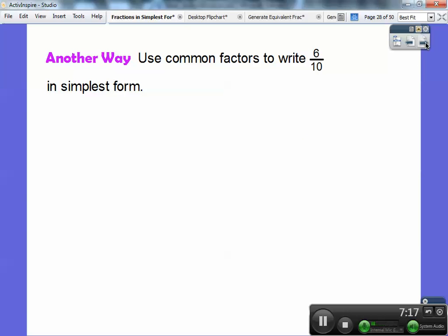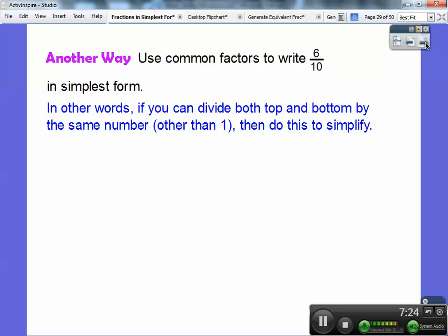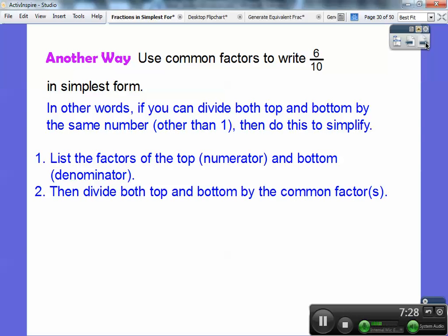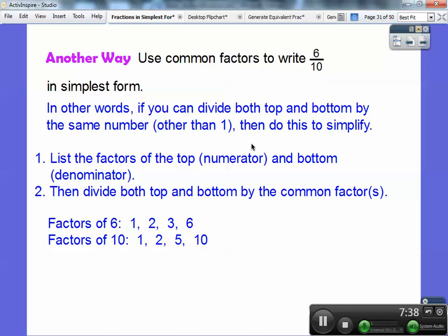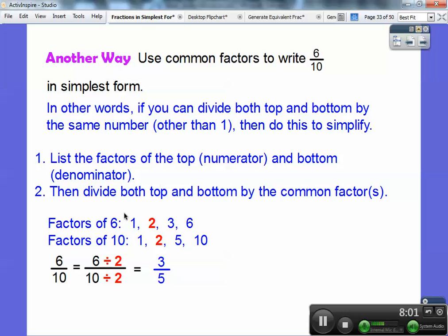Here's another way to reduce fractions: use common factors to write six-tenths in simplest form. You can divide both the top and bottom by the same number other than one. List the factors of the numerator and denominator, then divide by the common factors. Factors of six: one, two, three, six. Factors of ten: one, two, five, ten. The common factor other than one is two. So six divided by two over ten divided by two is three-fifths. This is my favorite way — dividing by common factors.